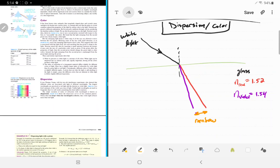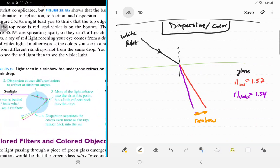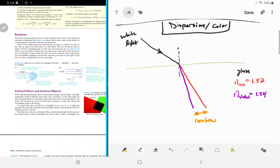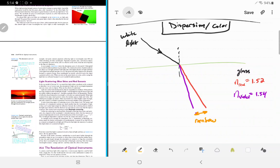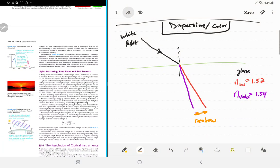Anytime you see light separating out like that, much of it is due to a different index of refraction for each color. The violet light bends more than the red light. This is responsible for prisms separating light into rainbows, and for actual rainbows — light refracts when entering a raindrop. That's also why sunsets are red: blue light scatters more through the atmosphere, while red light passes through more easily.